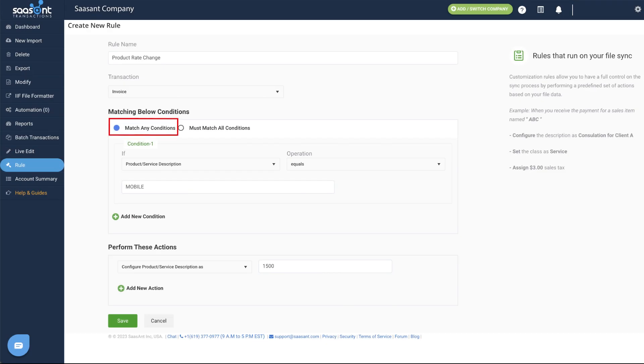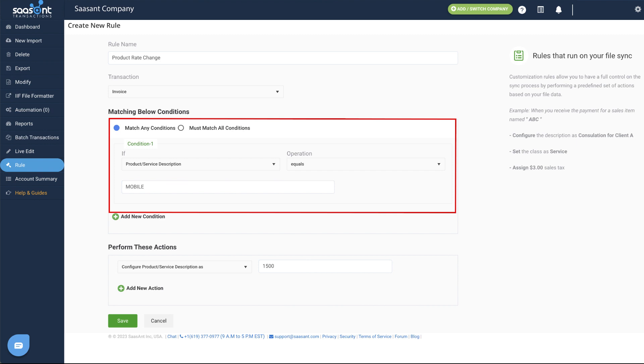Match any conditions option can be used where any one of the given conditions matches to perform the actions given in a rule.